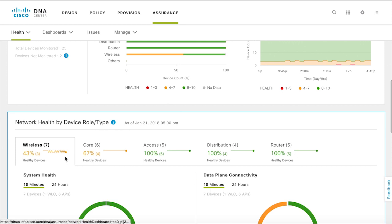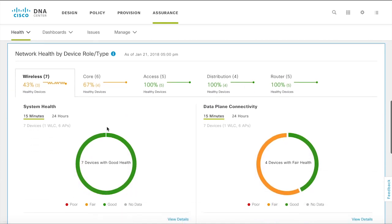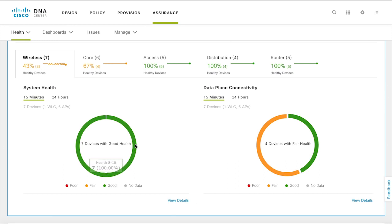Network devices are broken up into groups based on their role or type to help you identify the criticality of issues. Simply click on the circles for further information on how the health was calculated.